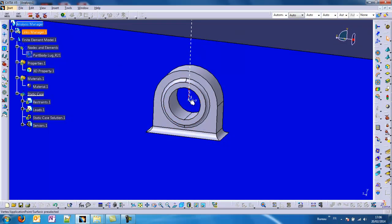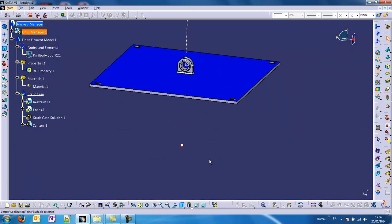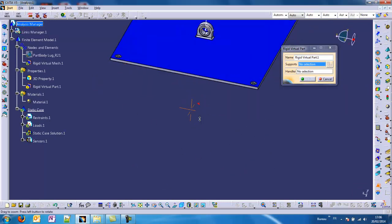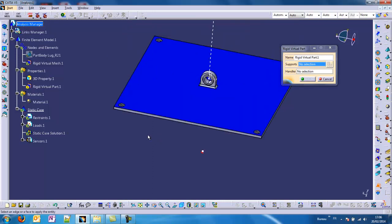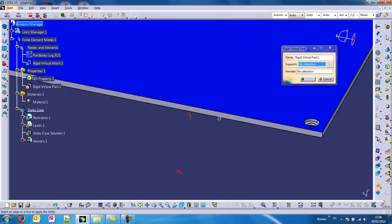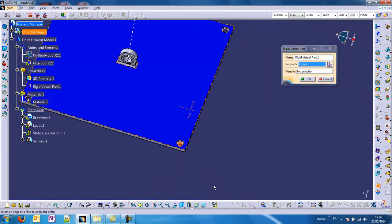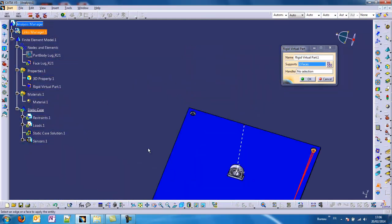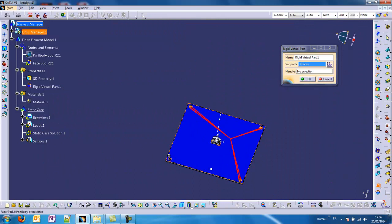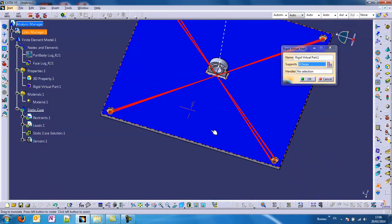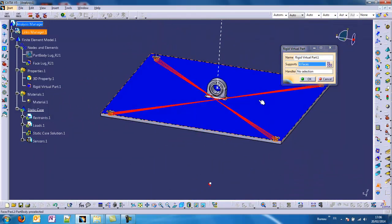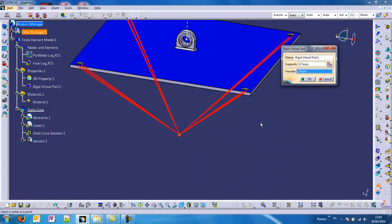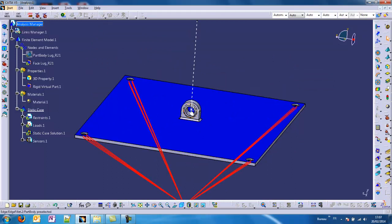This point is connecting to nothing for now. We have to use what we call a rigid virtual part. Thanks to that, we will connect the center of gravity to the four bolted surfaces. We take all the bolted surfaces, and the handle point will be the center of gravity.